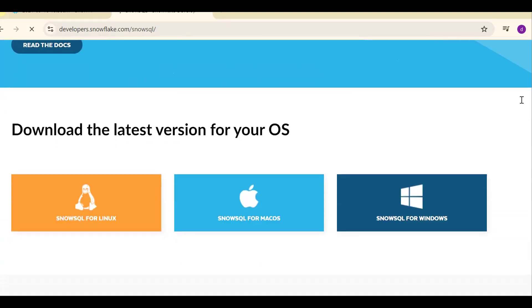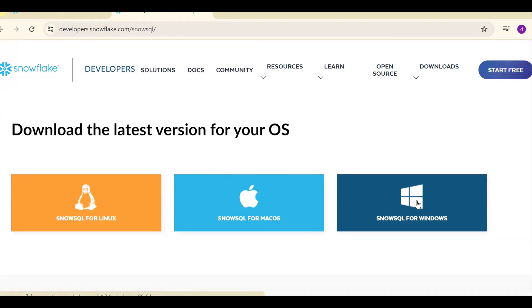Scroll down. If you're using Linux machine, Mac OS, or Windows. Mostly it's Windows. If you are using Windows, click on the SnowSQL for Windows.